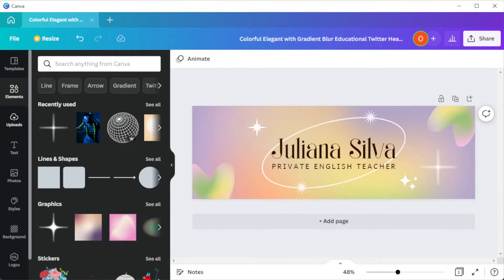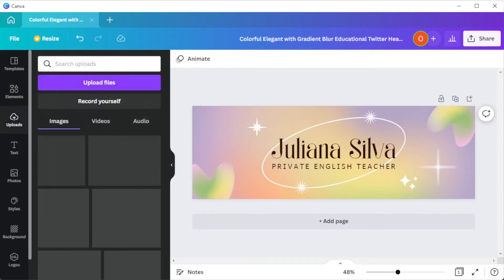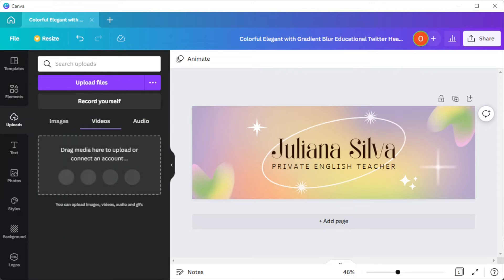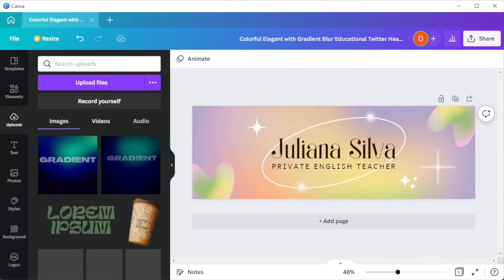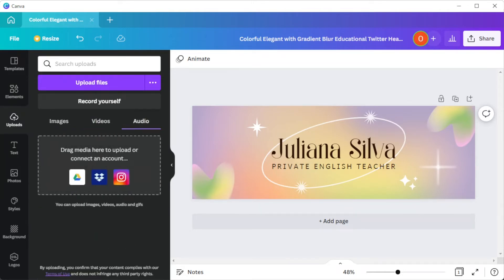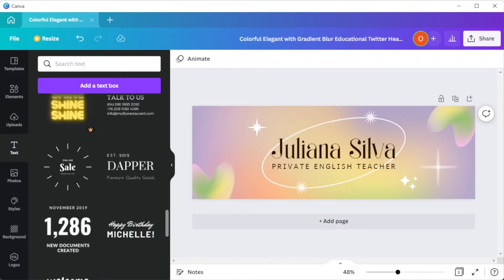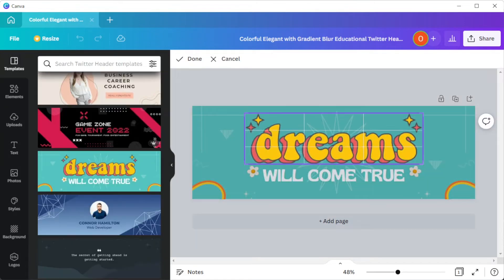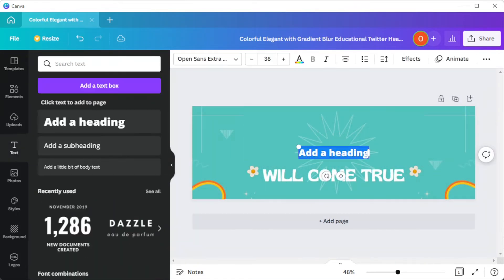You can also upload your own photos, videos, images, and branding elements to make the design more personal. You can also choose from your own color scheme, layout, and font style.